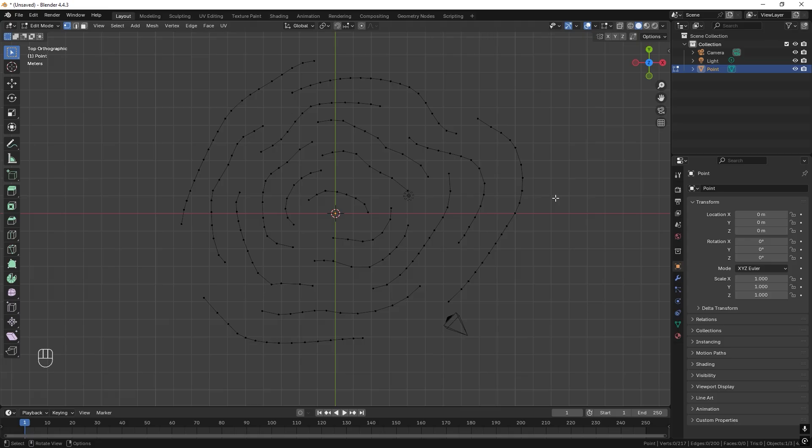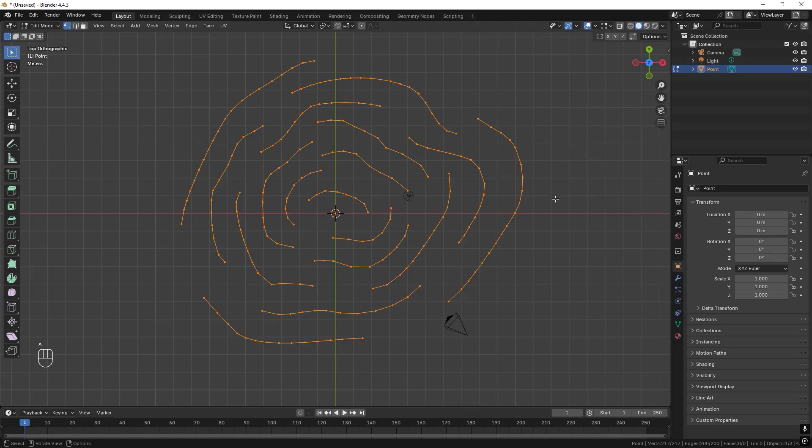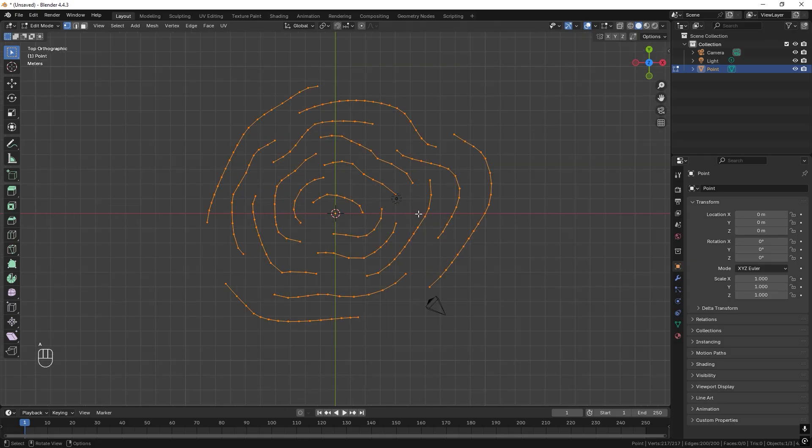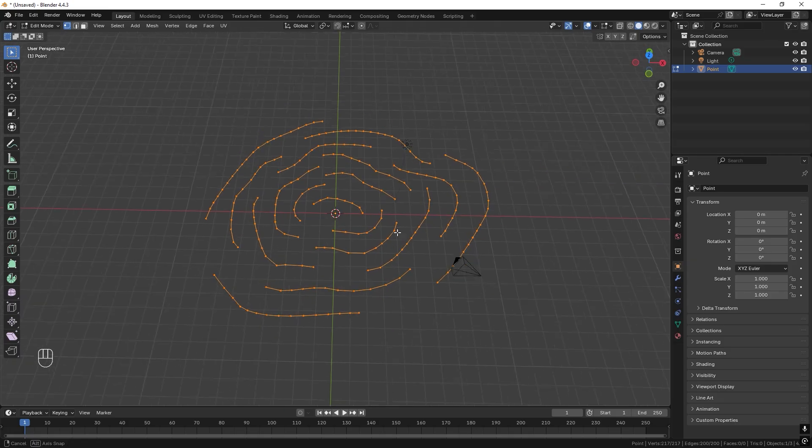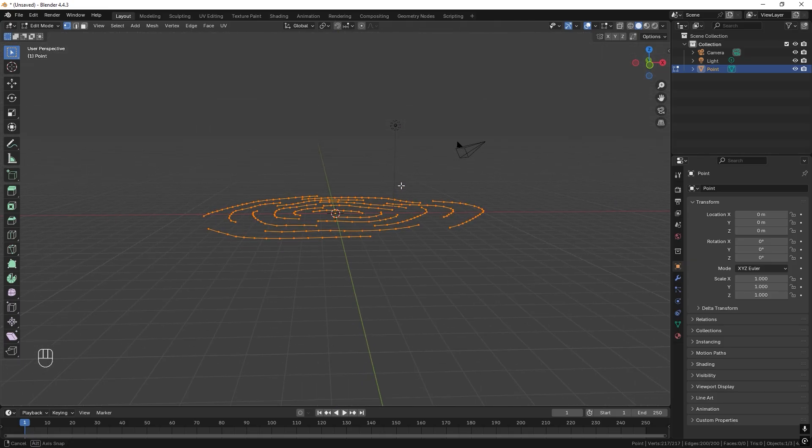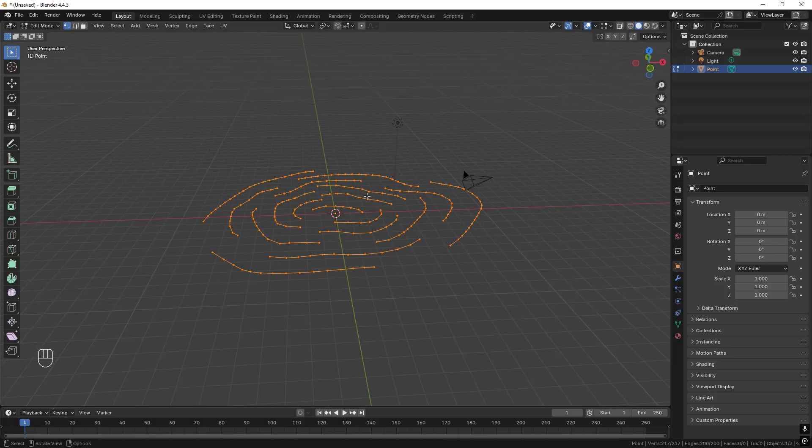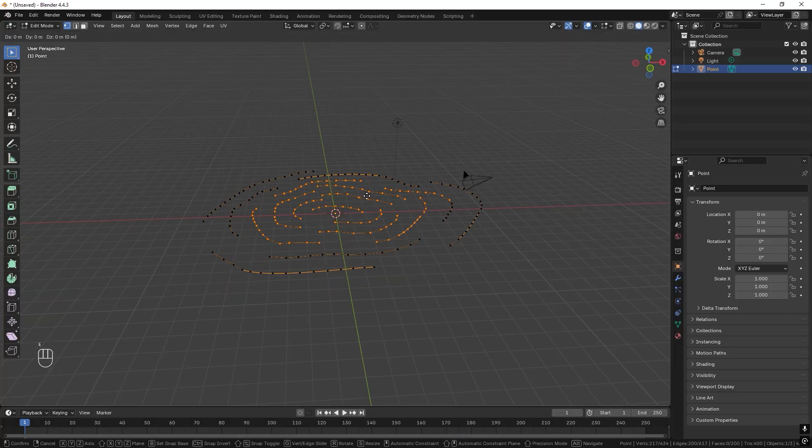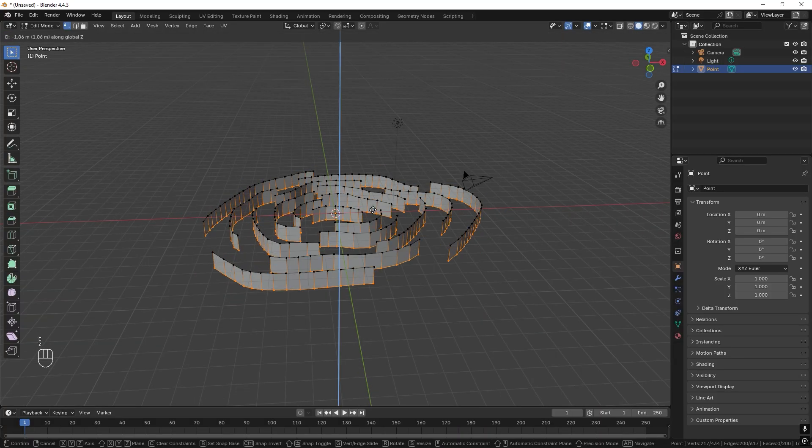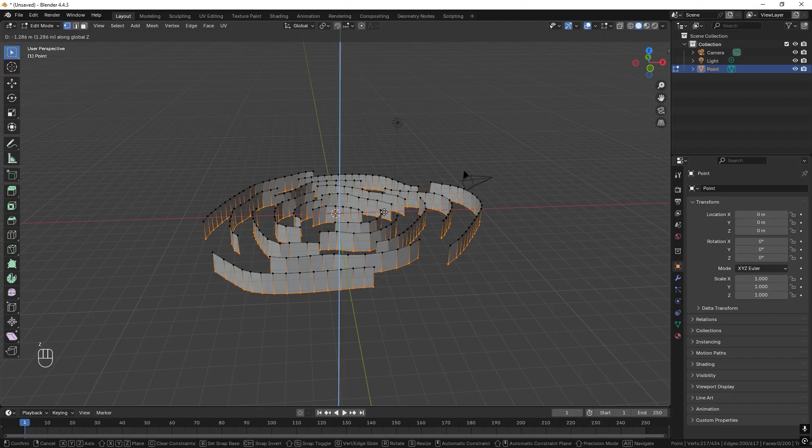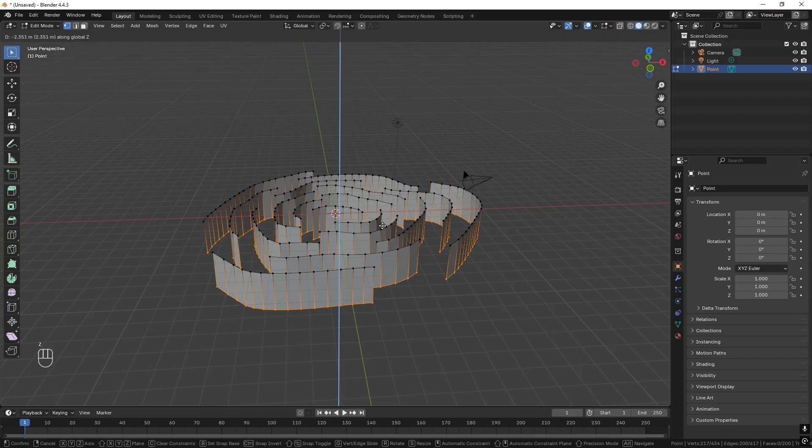Now we can press A to select all of the vertices. Great. And we can rotate the screen. And now we can press E to extrude and press Z to extrude them downwards like so.